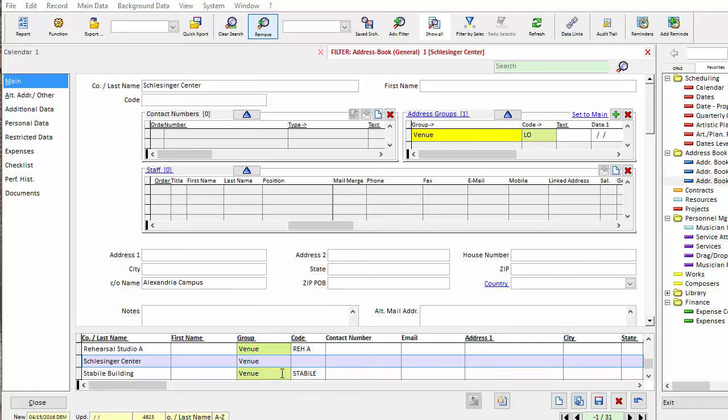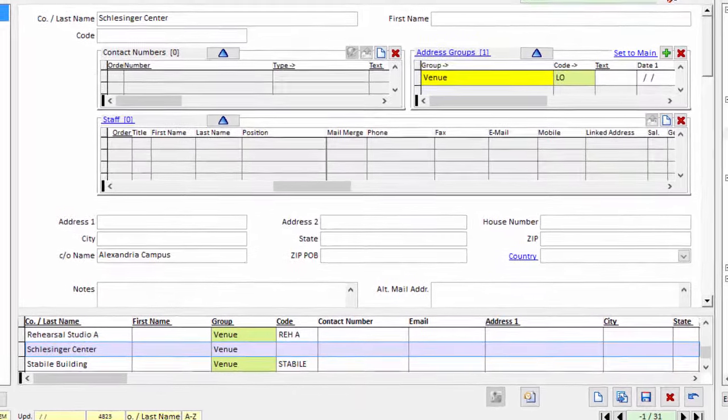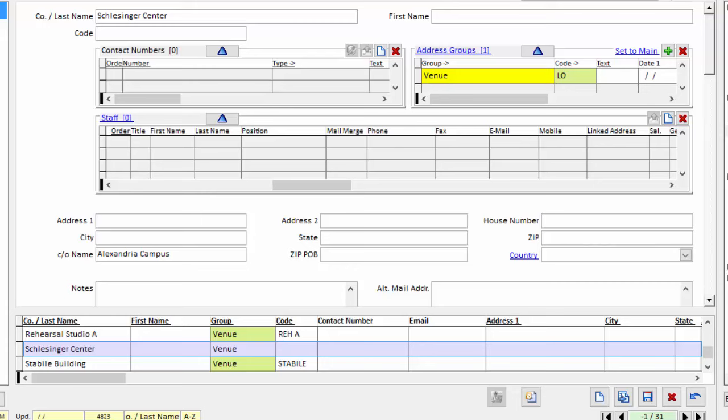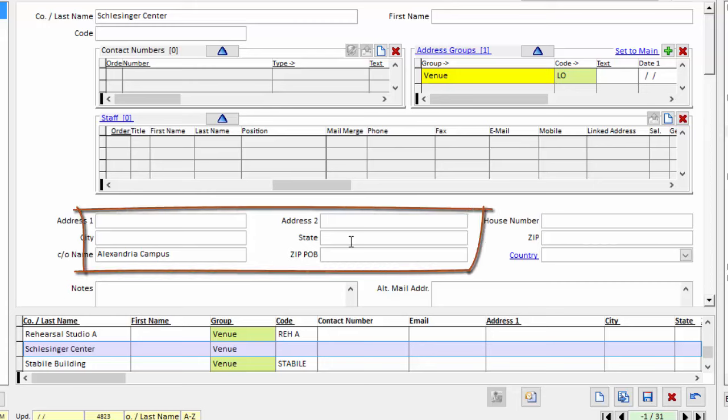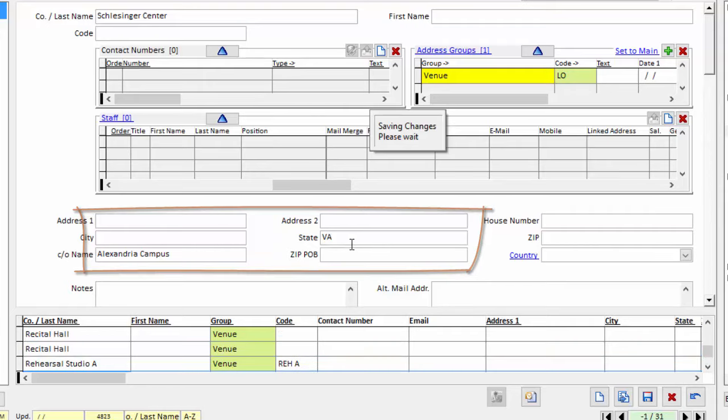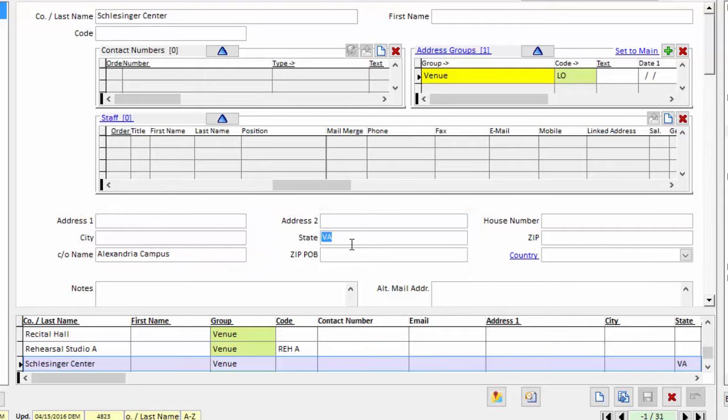This video takes a quick look at text fields and memo fields in OPASS. Text fields are just the boxes that accept any type. You click your mouse into the box, type, and save the record.